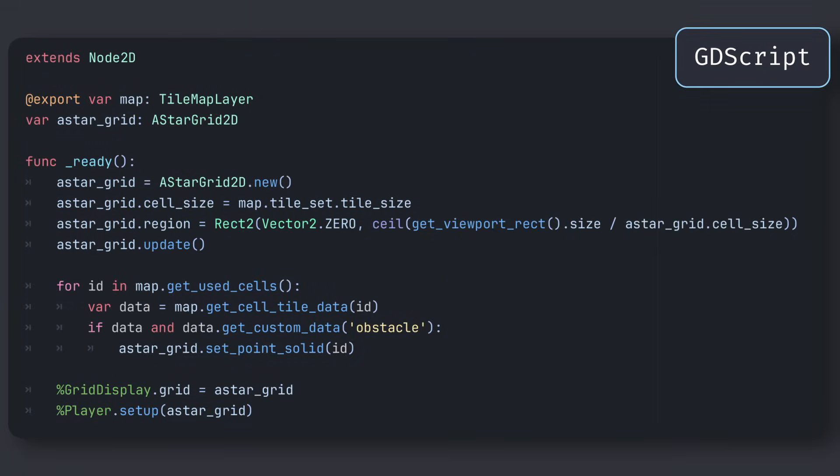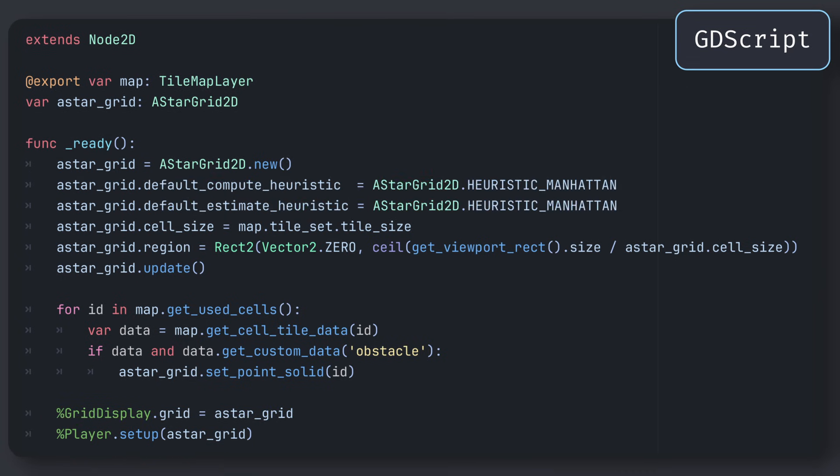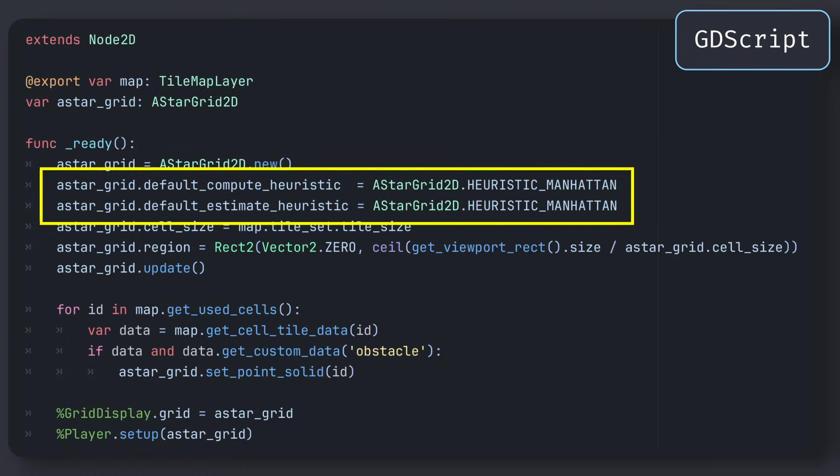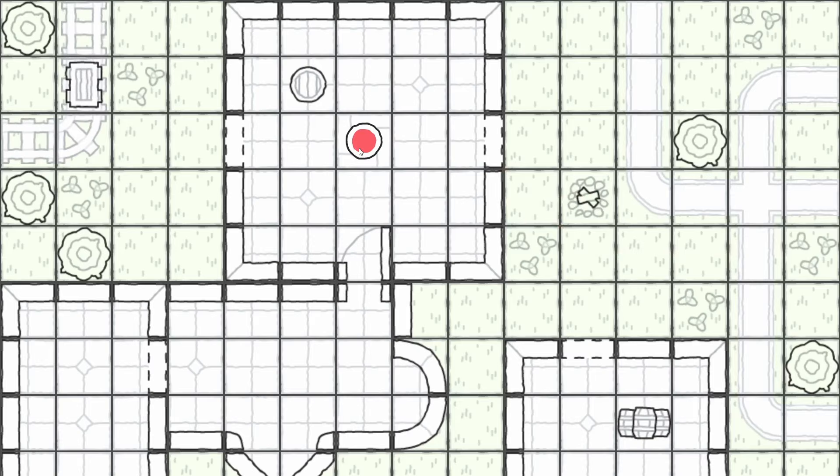Last but not least, remember to go back to the main script on our demo's root node and assign the A star grid 2D reference to our player node by calling its setup function. This can also be a good opportunity to tell Godot that we'll want to do grid-based movements by using the Manhattan distance for path computations, which is the usual way to compute distances and paths when you're using right angles.